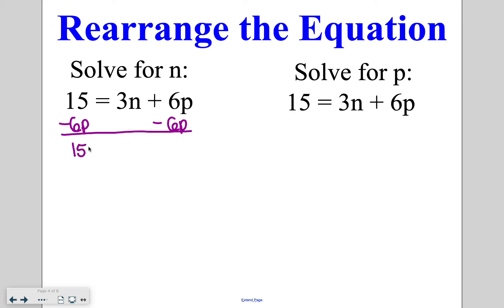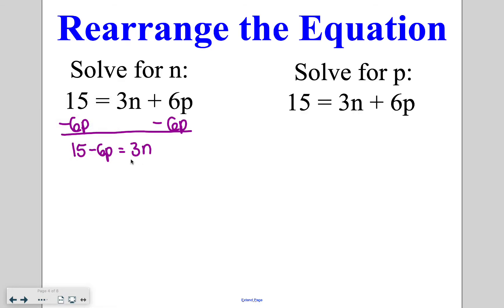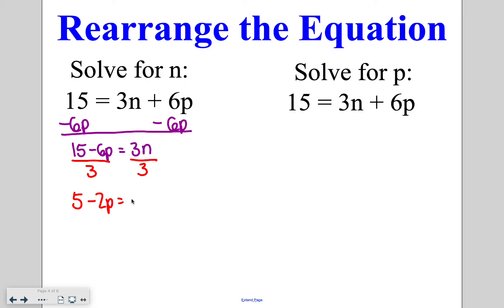That gives me 15 minus 6p is equal to 3n. We can't do the subtracting of unlike terms, so I still need to keep solving so that n is completely by itself. I'm going to divide both sides by 3. On the left side, 15 can be divided by 3 and negative 6 can be divided by 3, so I can reduce this down to 5 minus 2p is equal to n, and we no longer have to write it as a fraction.